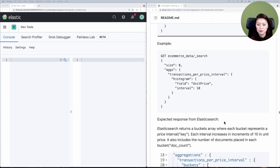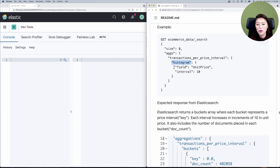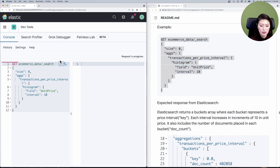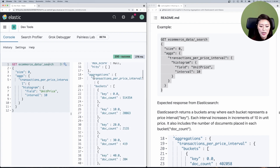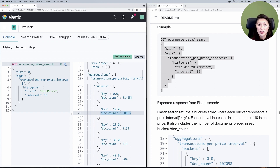Let's scroll down to the example. This request is very similar to the last one we sent in the previous episode. The only difference is that we're naming it 'transactions per price interval', and we're running a histogram aggregation on the field unit price with the price interval increasing in increments of 10. Let's copy and paste that into the console, select and send. You'll see the aggregation results named 'transactions per price interval', and in the buckets array each bucket represents a price interval.